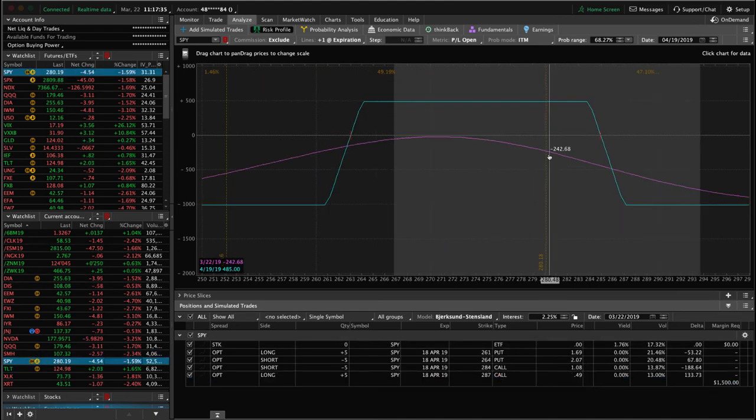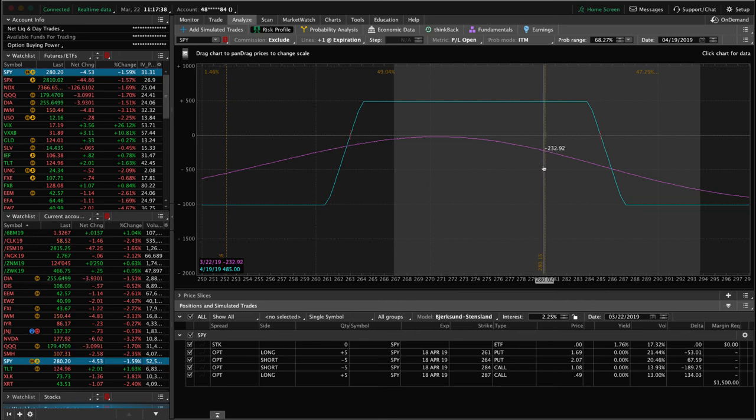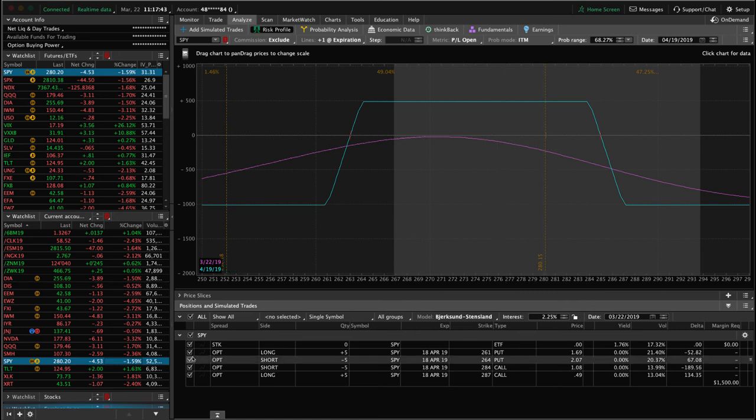SPY, we've got an iron condor on here. Prices back in, well within range here after today's down move. So just holding steady on SPY.